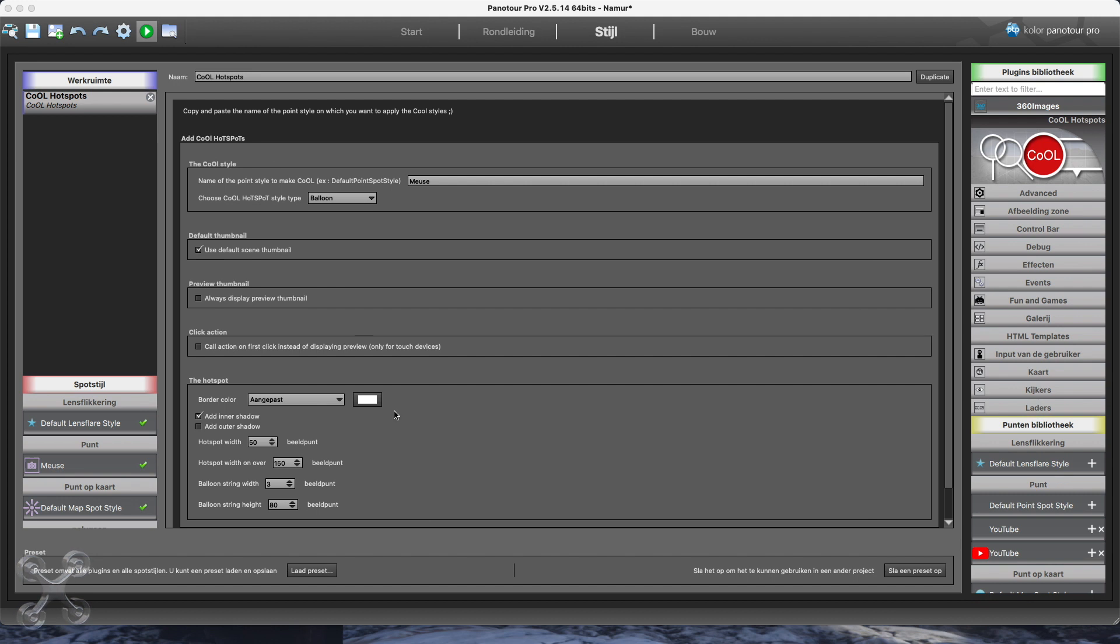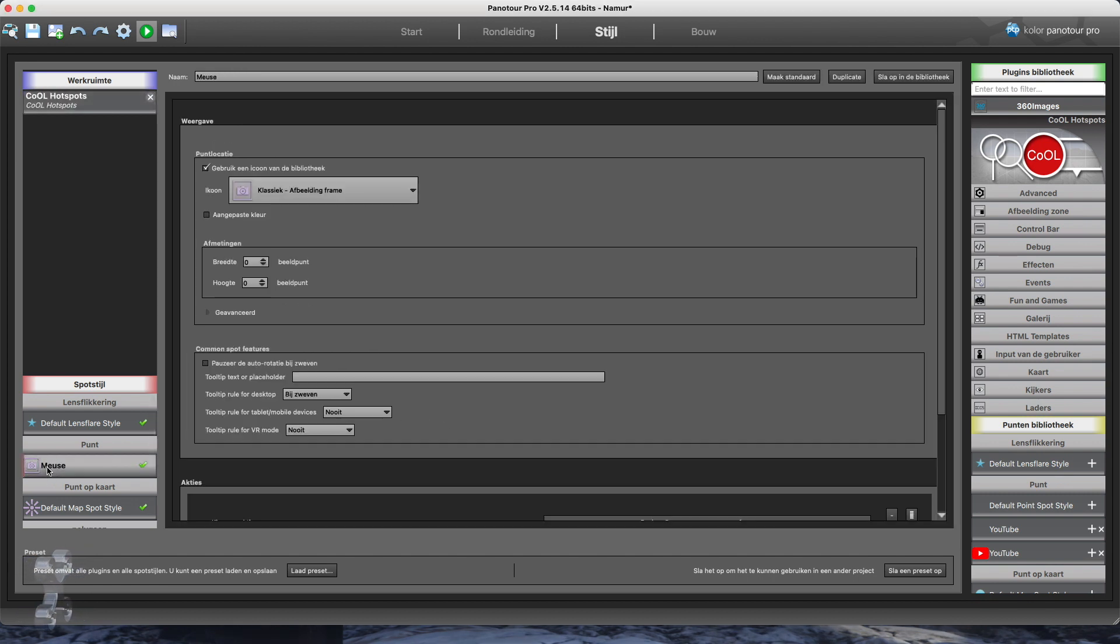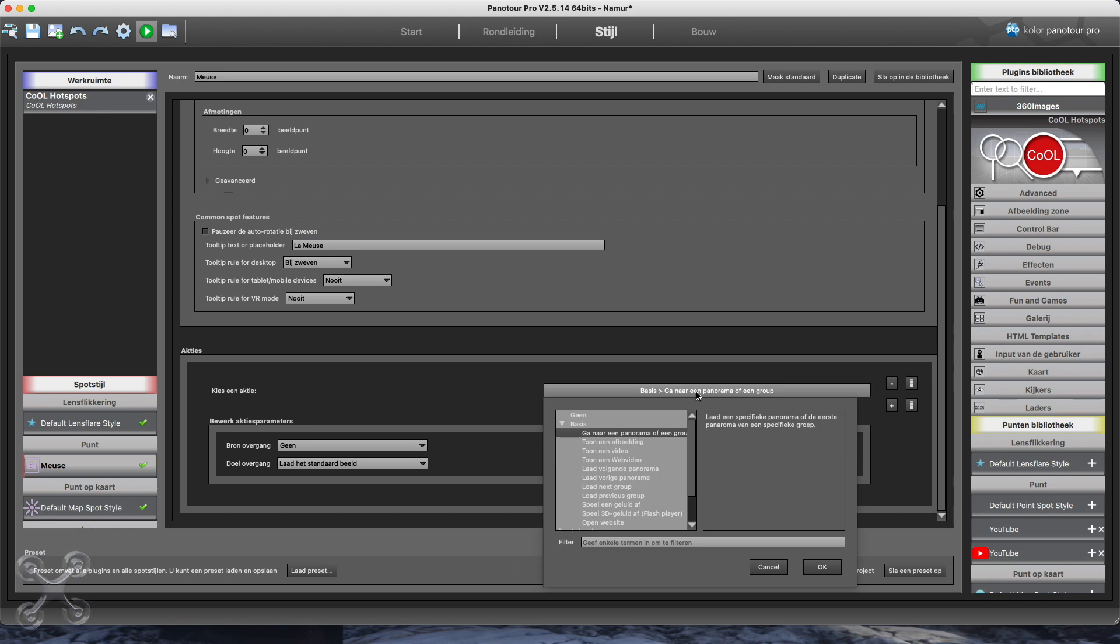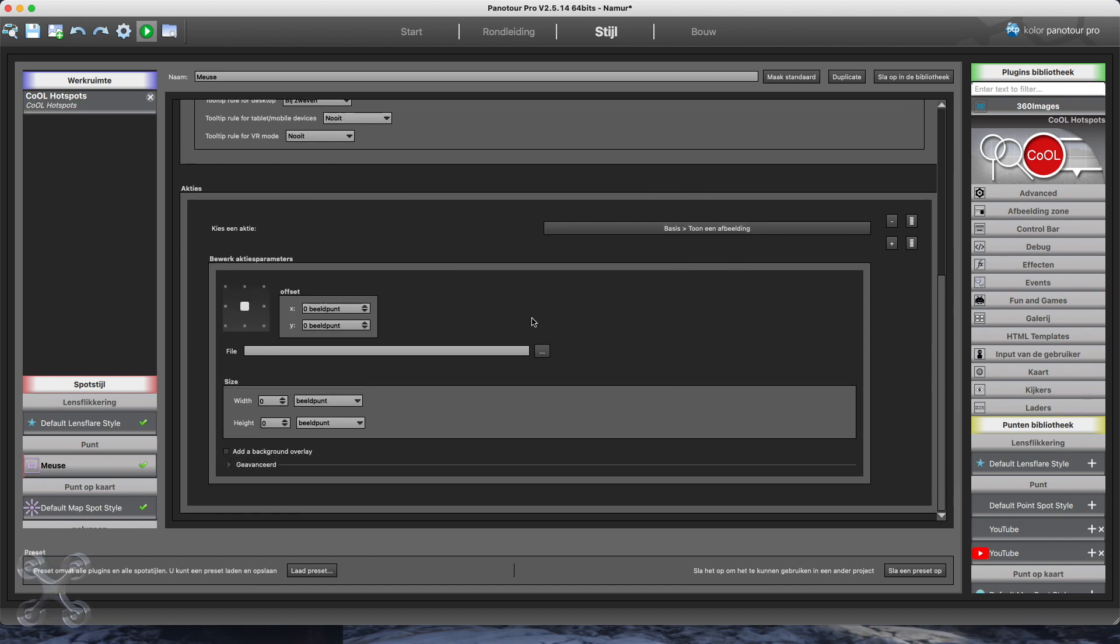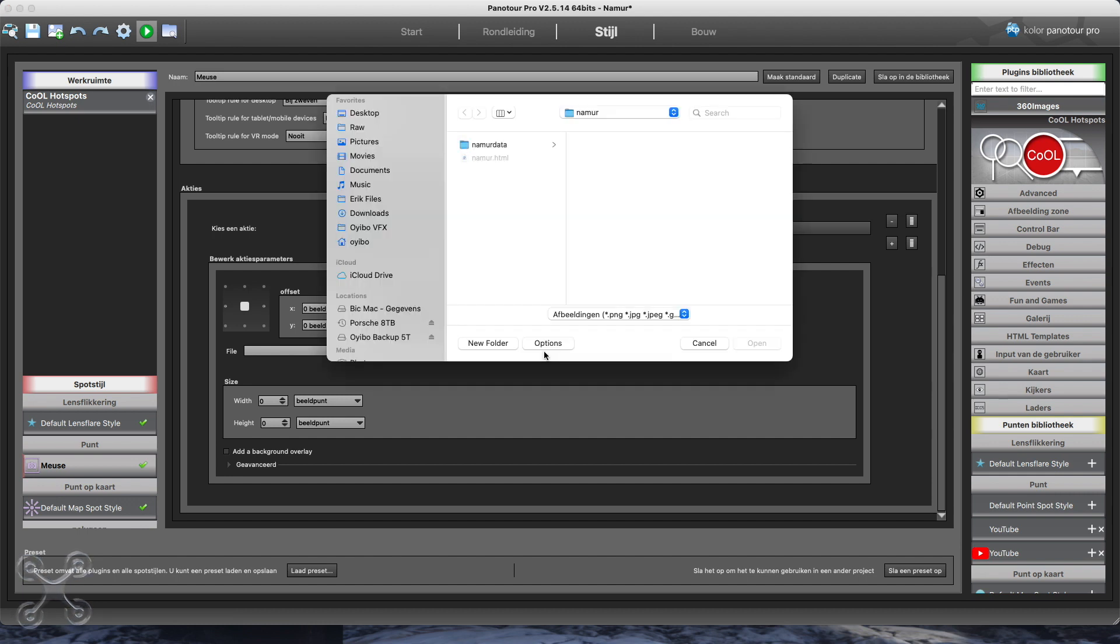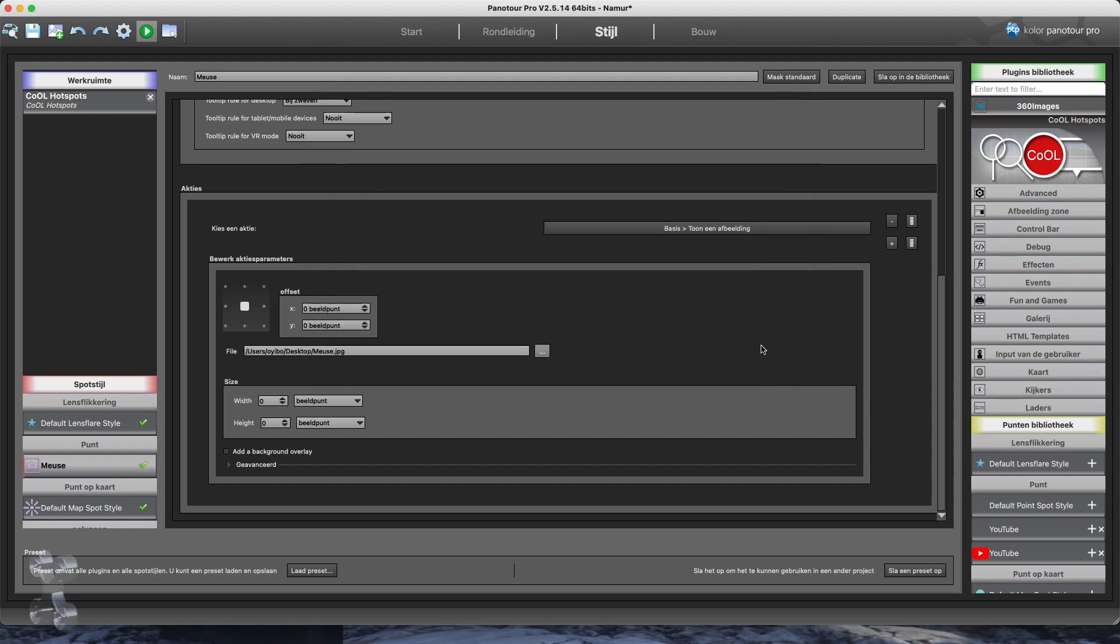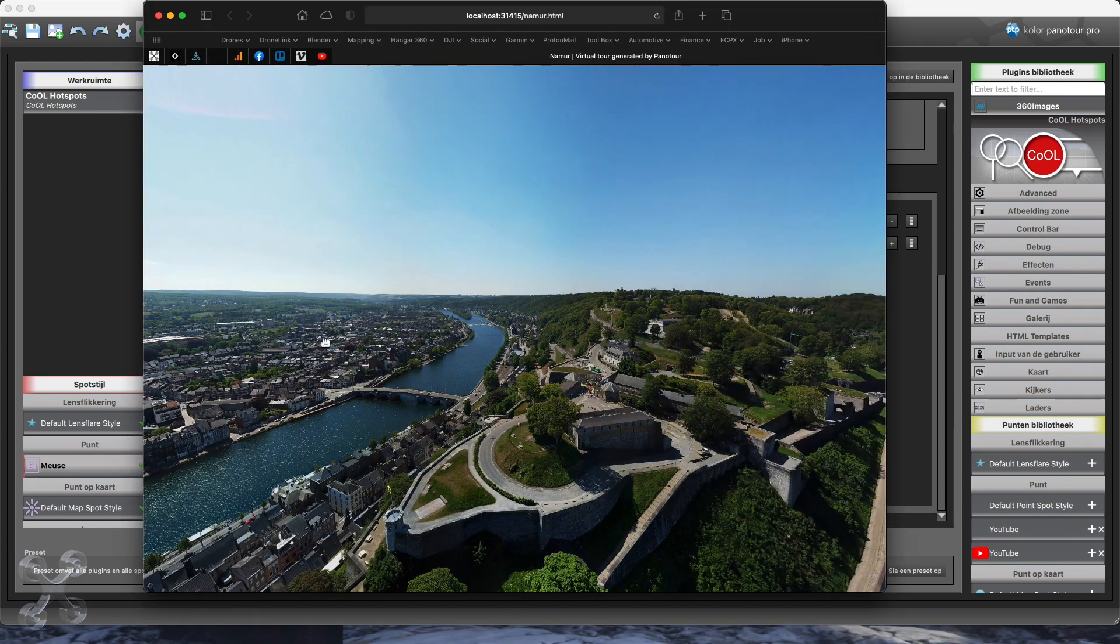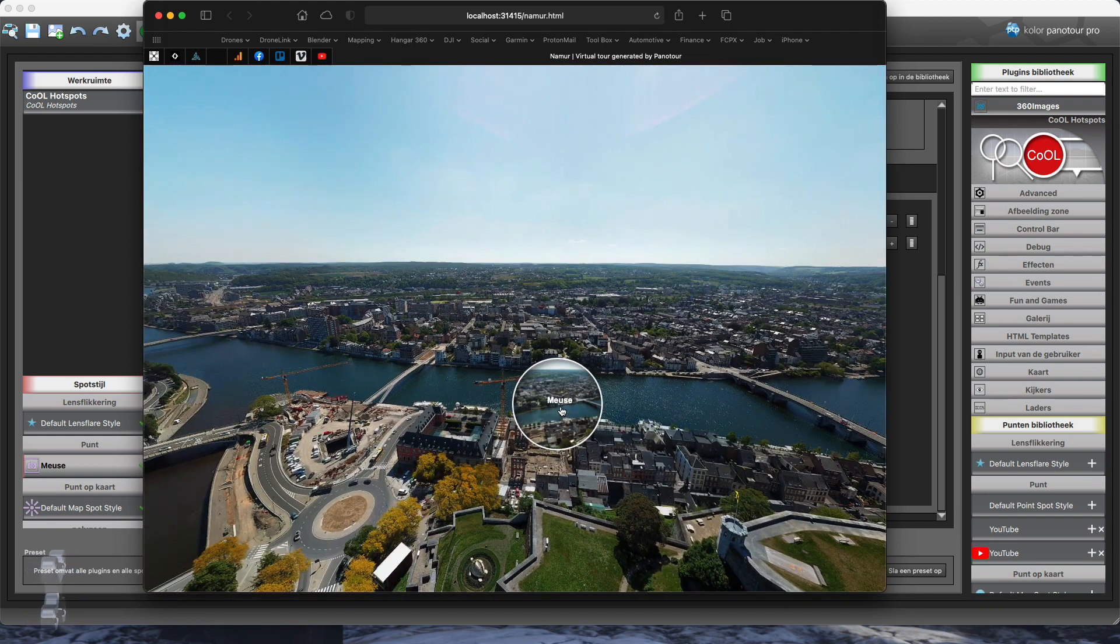Now we connect an image to the hotspot. But of course you can connect everything, including movies or other panoramas. Now we need to select the image. Rebuild. And there it is.